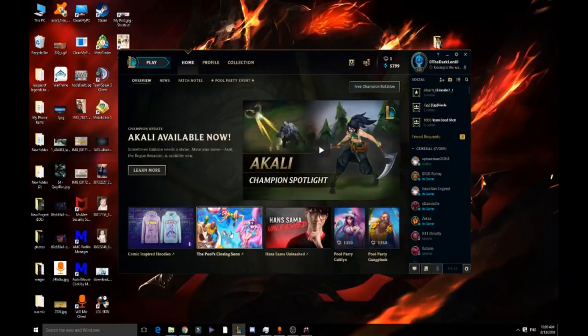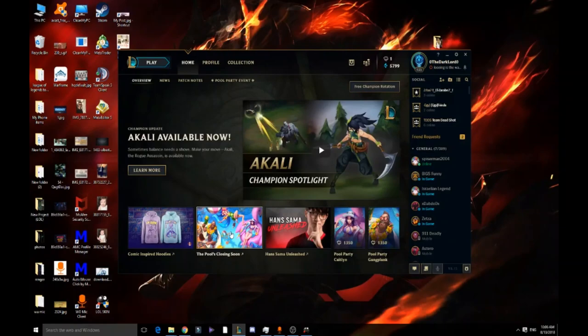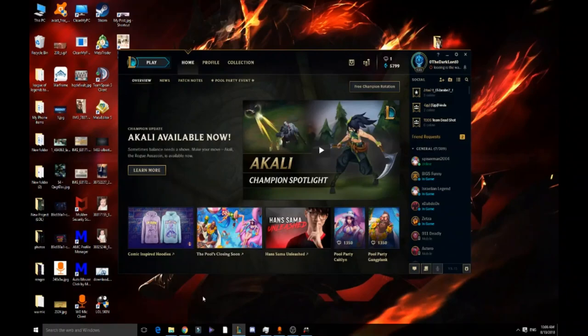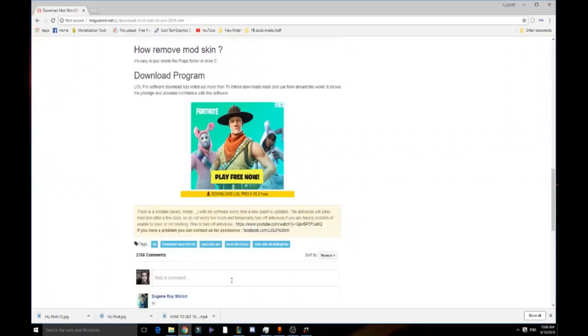Hello guys, today we're going to talk about a way to play all the skins you want on League of Legends for free. You won't have to pay anything for it.